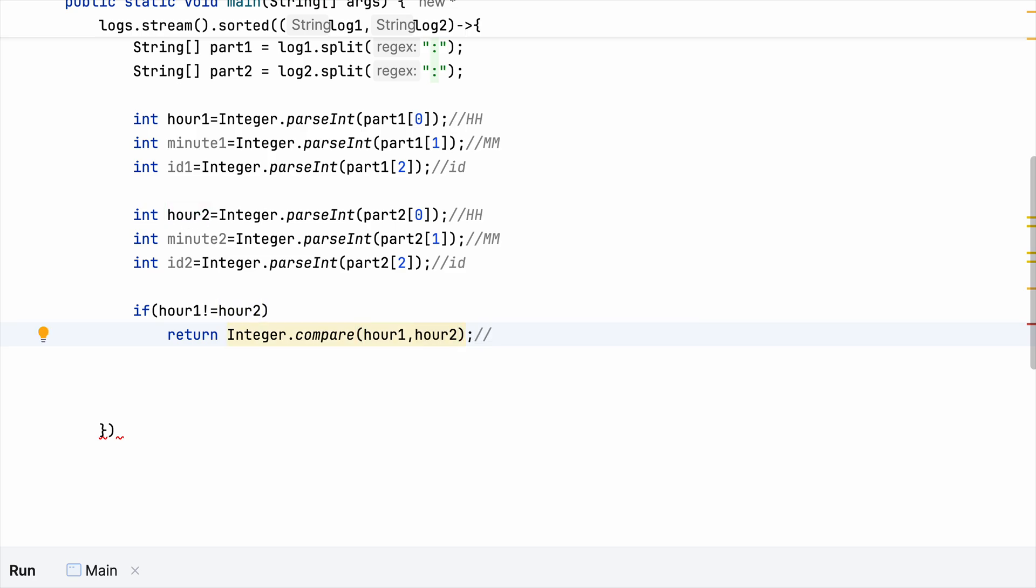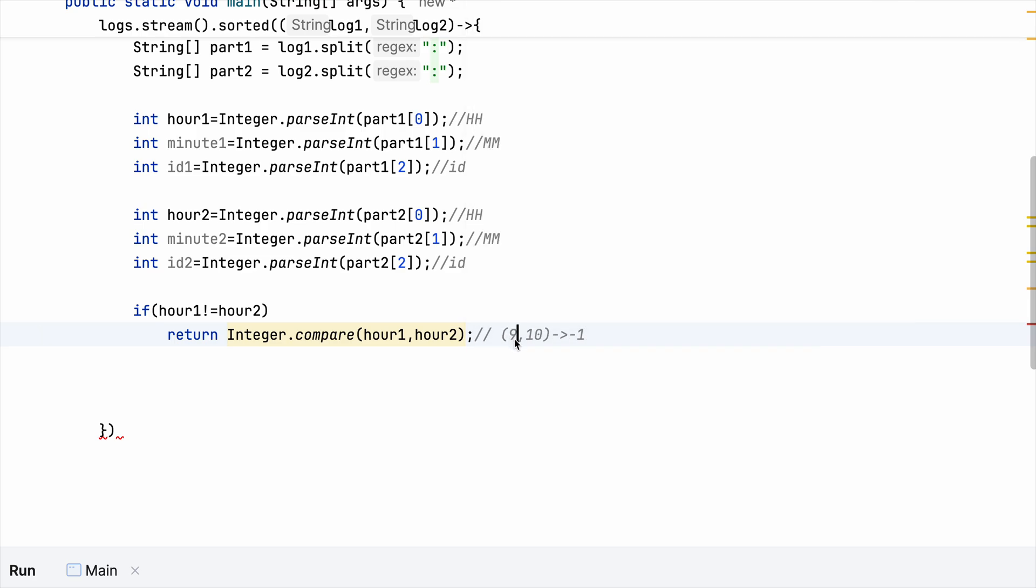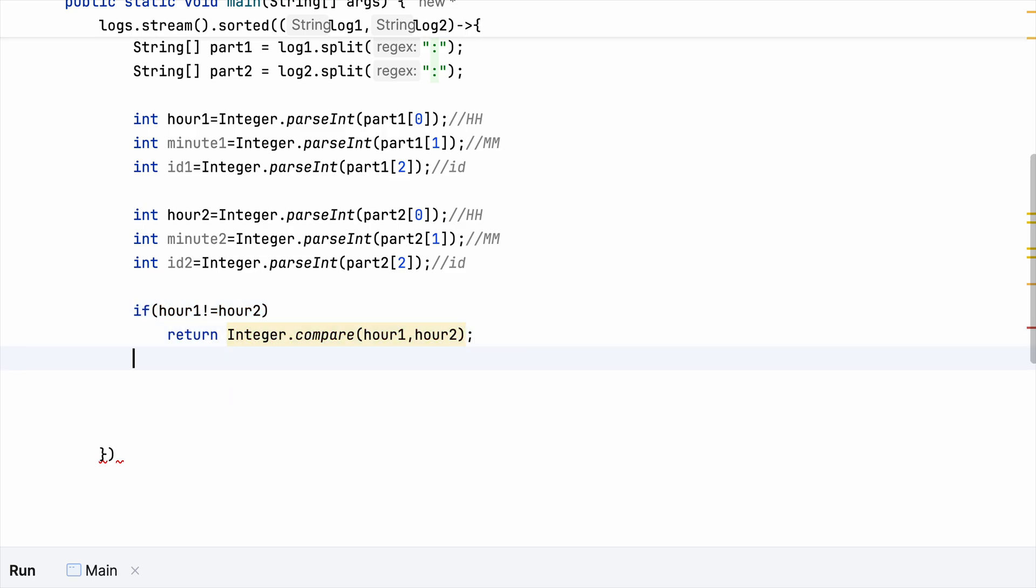So if you understand about how this compare works, suppose we have nine and 10. So in such a scenario, we will be getting a minus one, as the previous parameter is less. And if we have 10 and nine, in this case, we will be getting a one. And that is how we sort it. And in case if they are equal, we get a zero. So that is how we use this utility function.